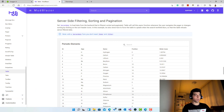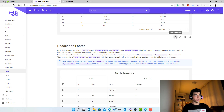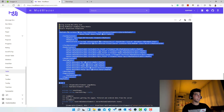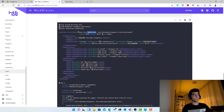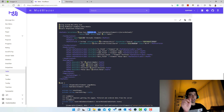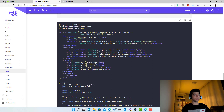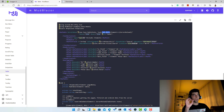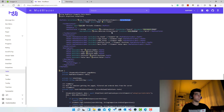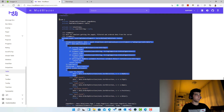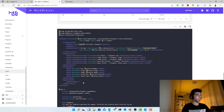Opening the code, we can see the table takes a ServerData function — a Func delegate that takes a TableState parameter and returns a Task of TableData of the element type, which in our case is PlanSummary. TableState is an object that has the current page, current sorting, and so on. At the end you return a TableData that has the total item count for pagination, so the component can calculate the number of pages. That's the function we should use.